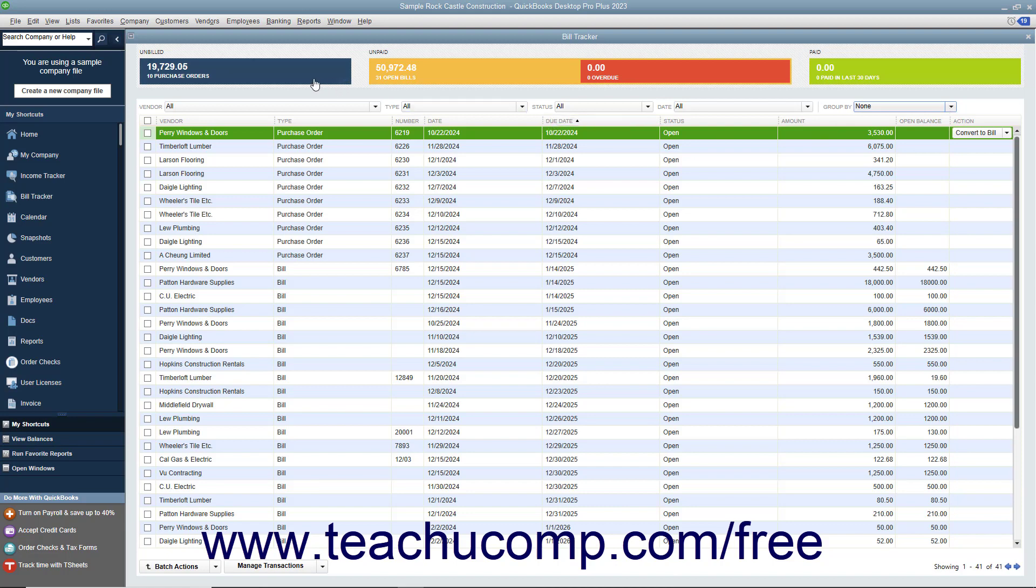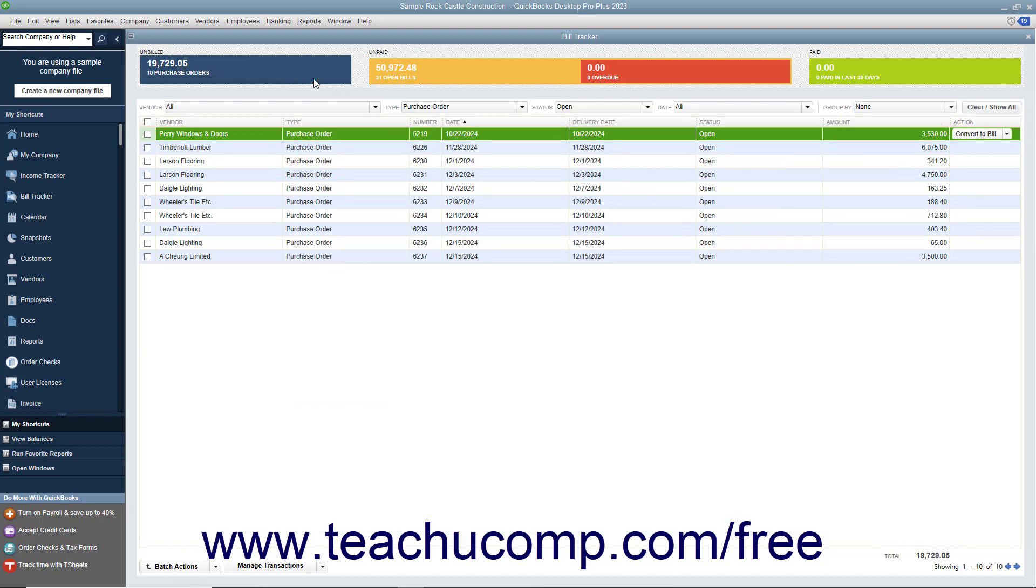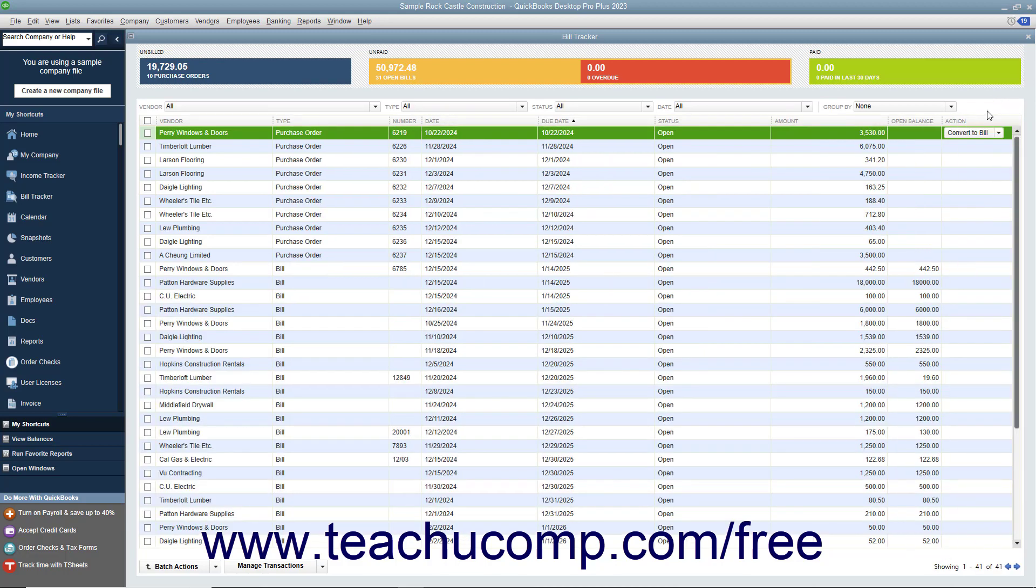To display all the items again after filtering the list, click the Clear/Show All button that then appears at the right end of the toolbar at the top of the list.